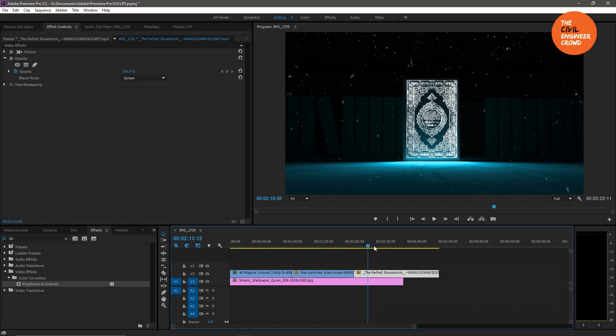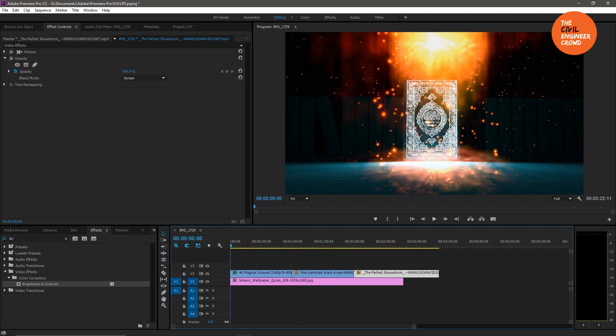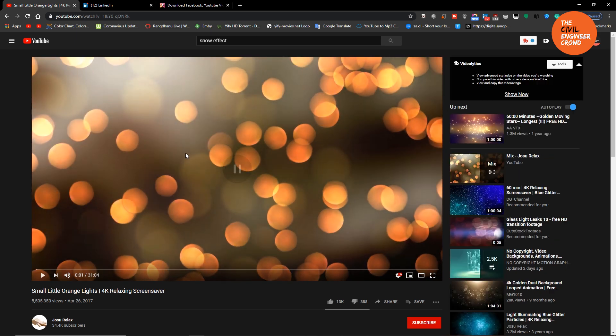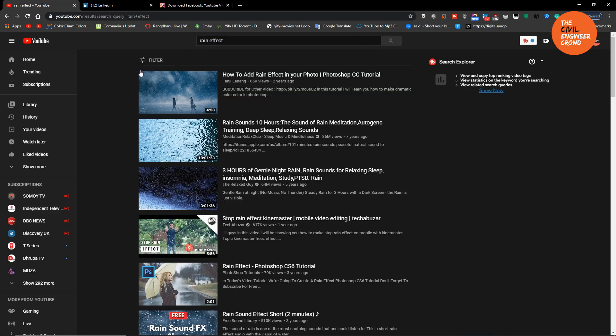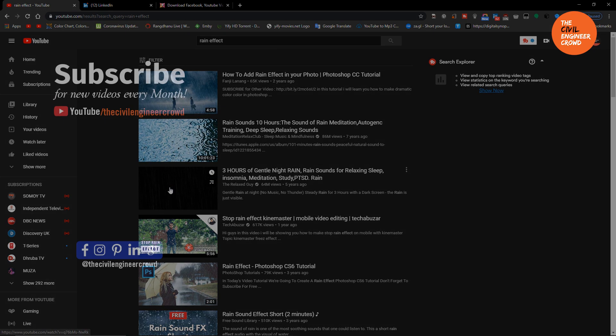So guys, in this case, we can add a particular effect in our video. And if you want to see the blur effect of our video as well, it will be simple to add. This is a great way to use effects in your YouTube video. Thanks for watching — please subscribe to my channel. Stay happy, stay cool.